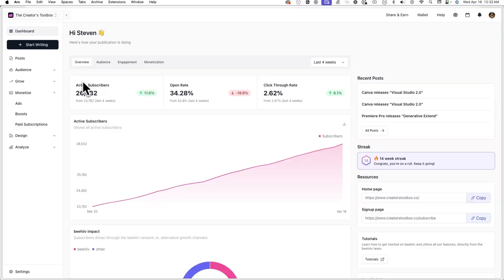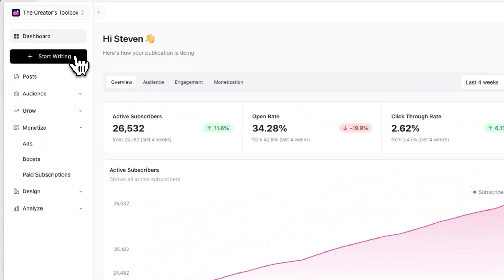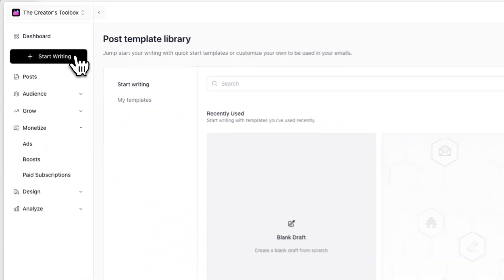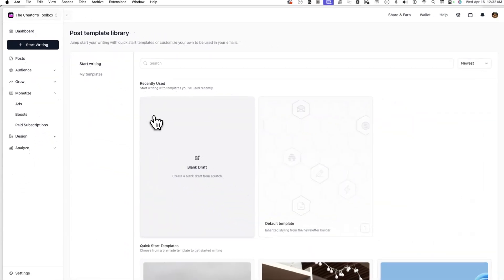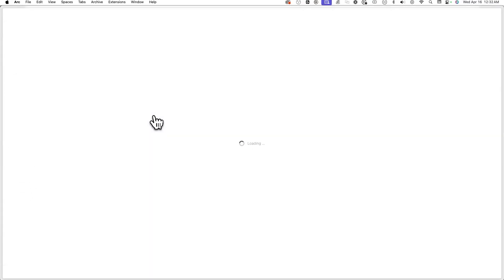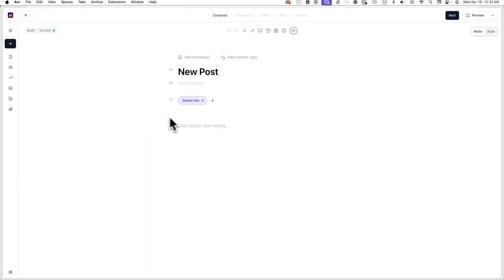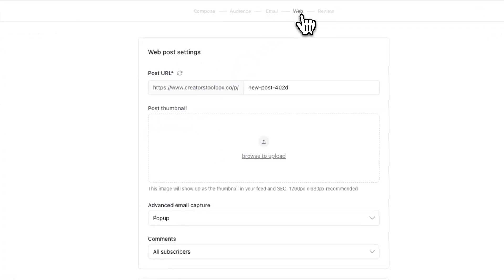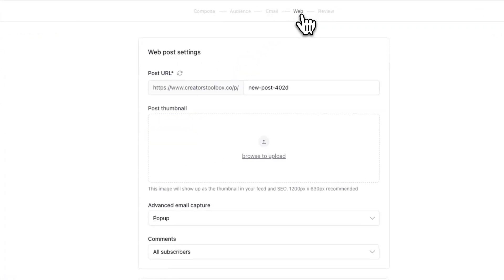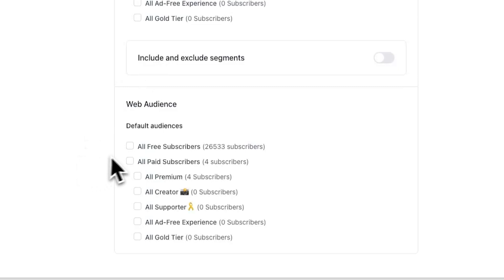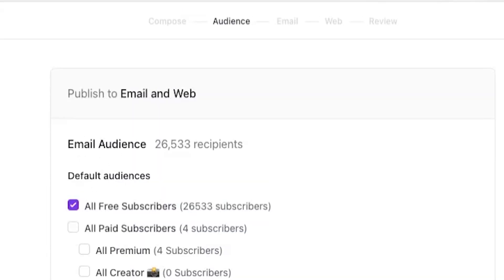To do this, you can turn any new or existing posts into a podcast episode by going to a post and clicking on the web step in the post creation flow. Note that you'll only see the web step if you've selected a web audience in the audience step.